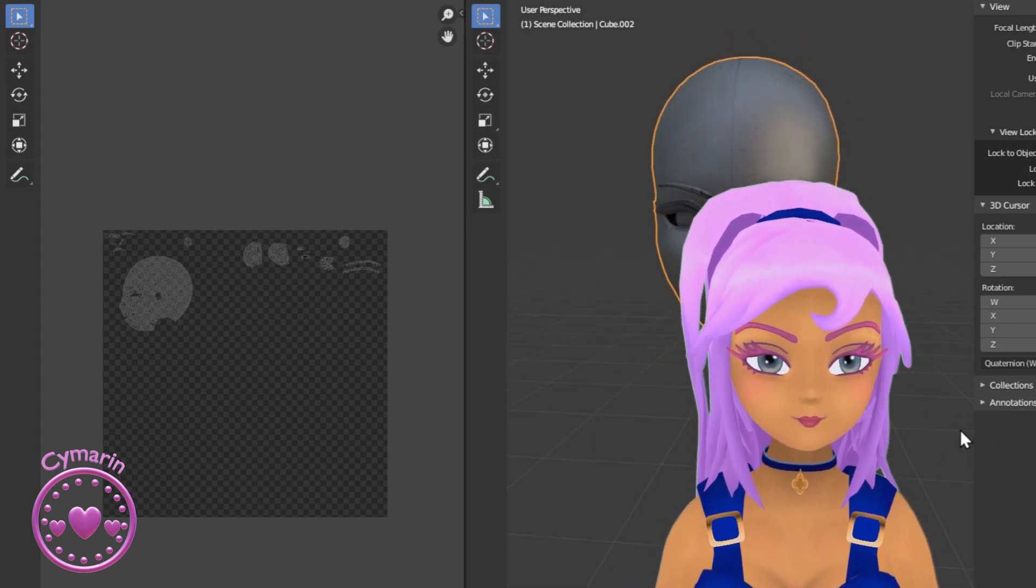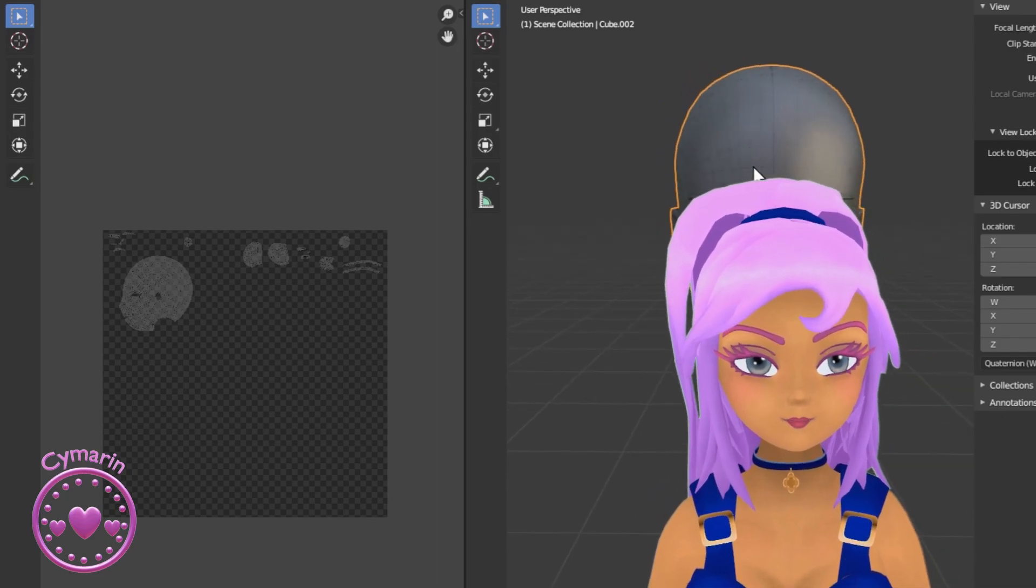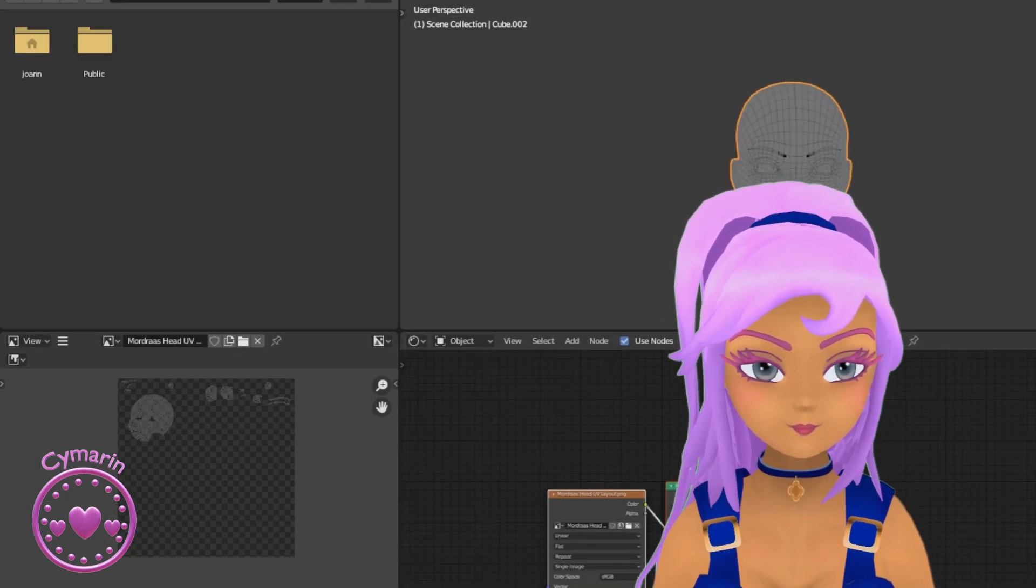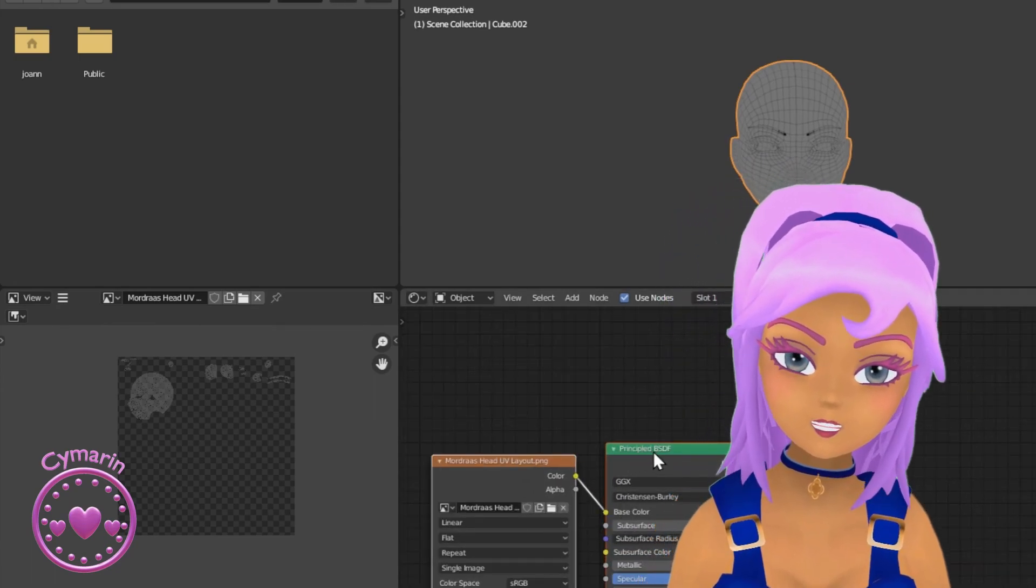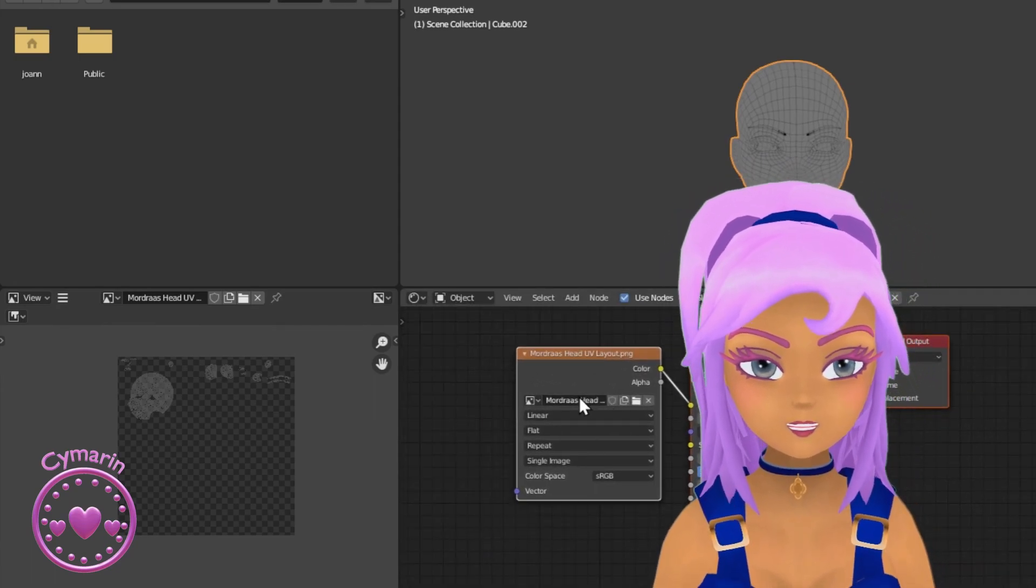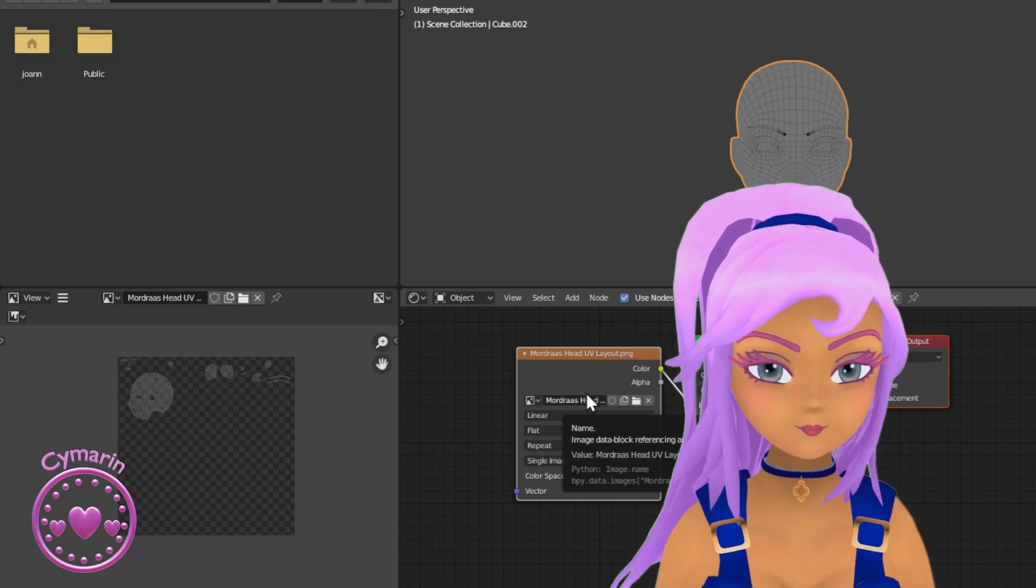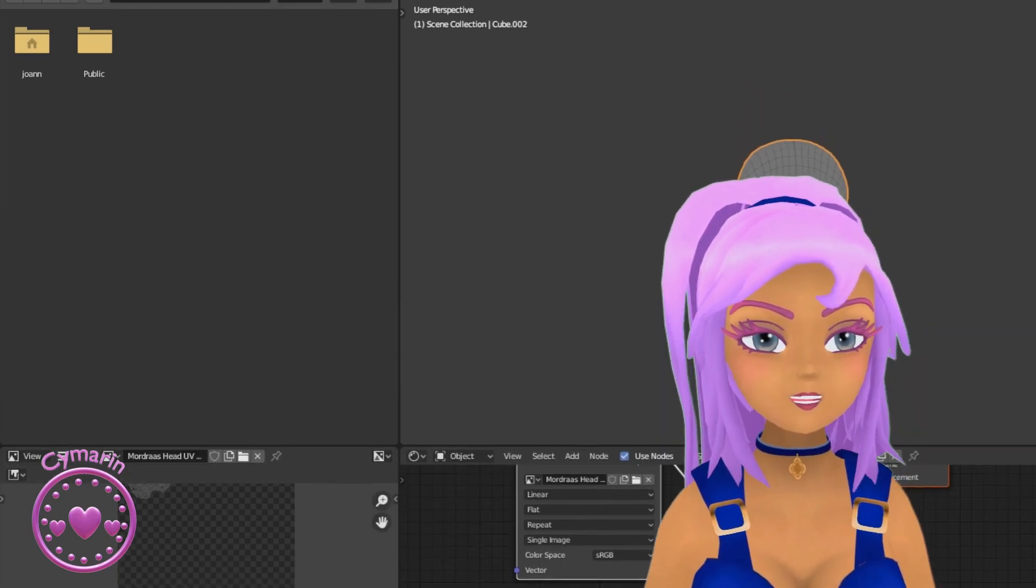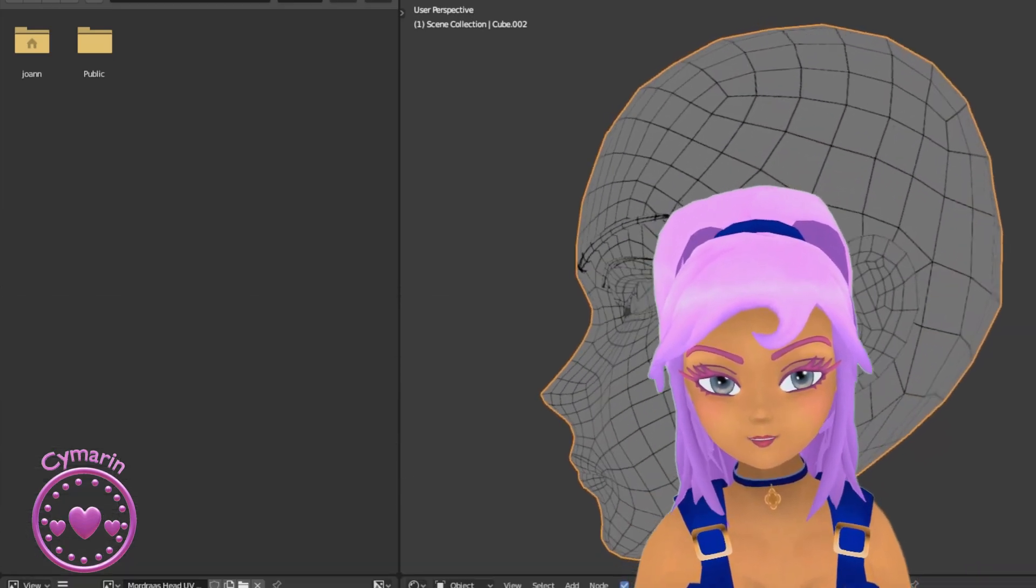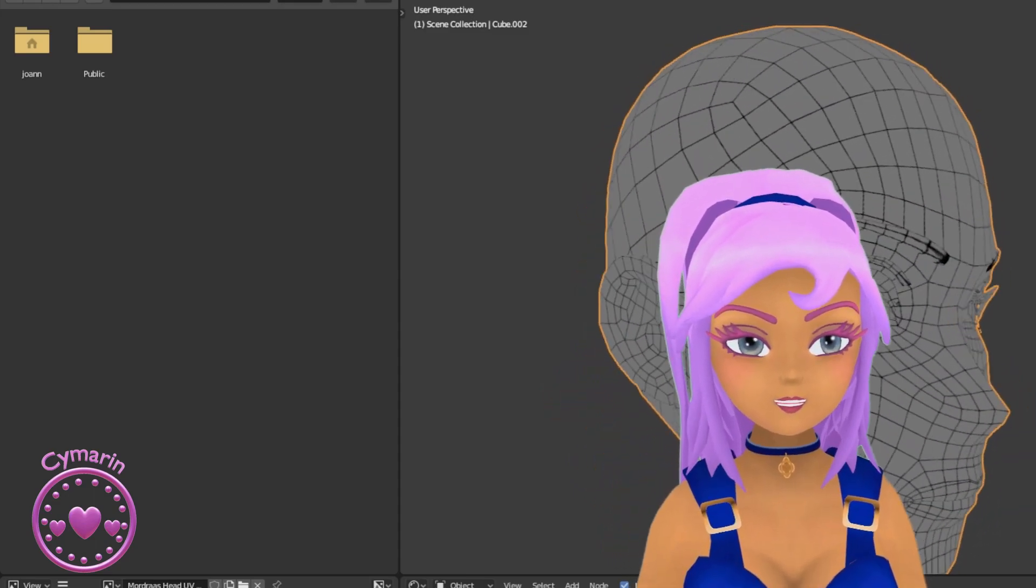So it should look like this. Go into the shading tab and add an image texture, then select your UV map that you exported as its texture.